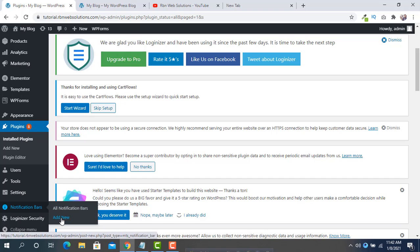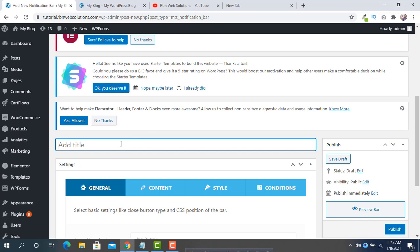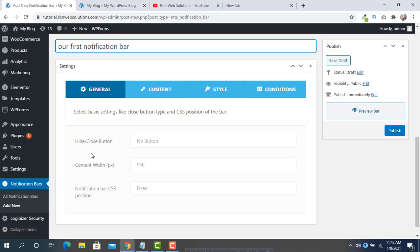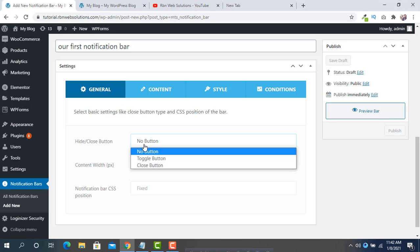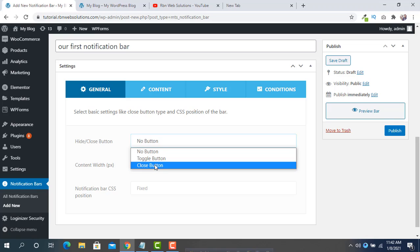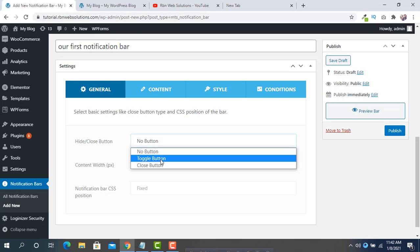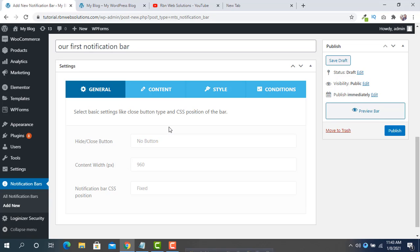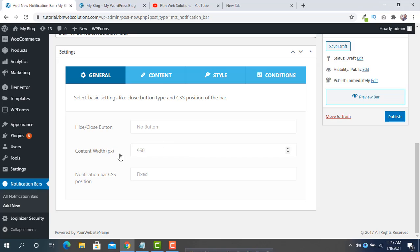Click on Notification Bar from the menu, then click Add New and give a name to this notification bar — for example, 'Our First Notification Bar'. In the General tab you will see options for the hide or close button. You can set a close button, a toggle button, or if you want visitors to not be able to close it, select No Button. We are going to select No Button, and keep the default content width.